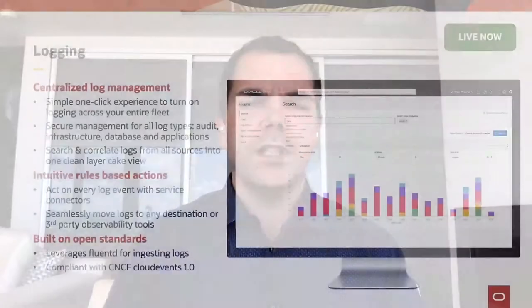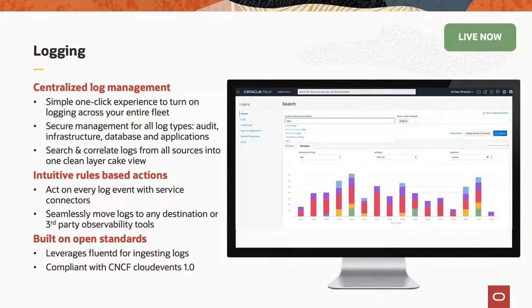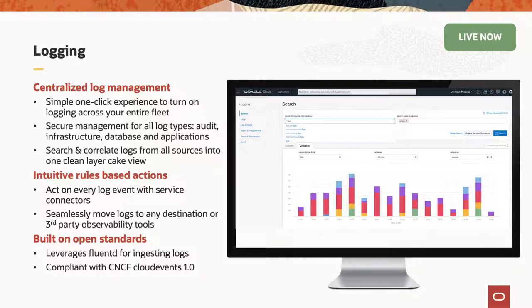So now let's dig a little bit into each of these services more. So our logging service, we launched very recently. It's live and available now. And we focused on a few key things that differentiate our logging service from what you might be used to on other cloud providers. So the first one is that we've really centralized log management. So whether it be your audit logs, whether it be your application logs, your infrastructure logs, we have a single place for all of your logs to come together.